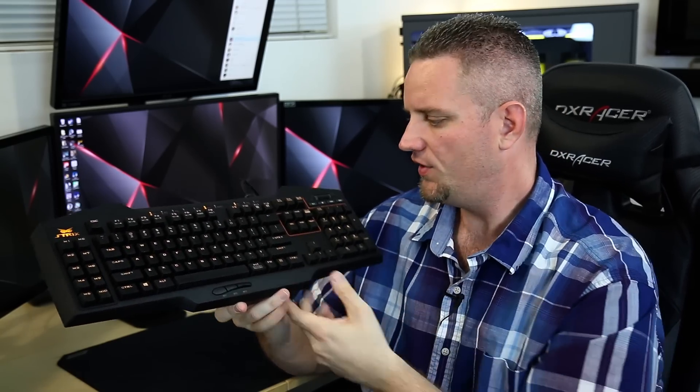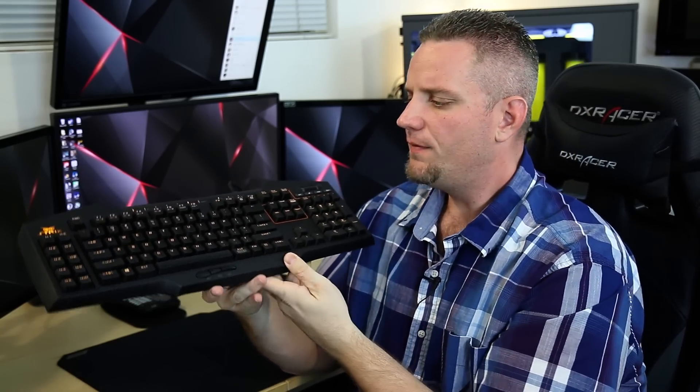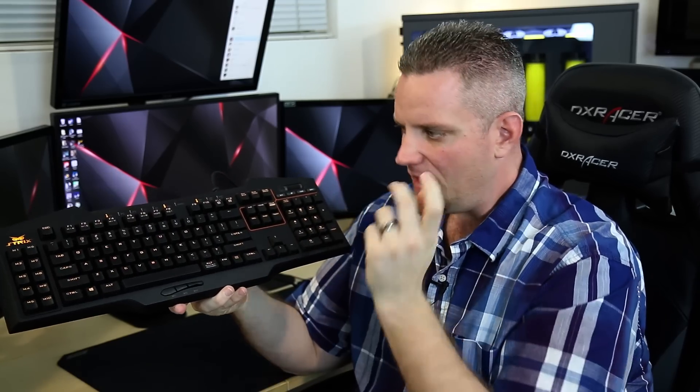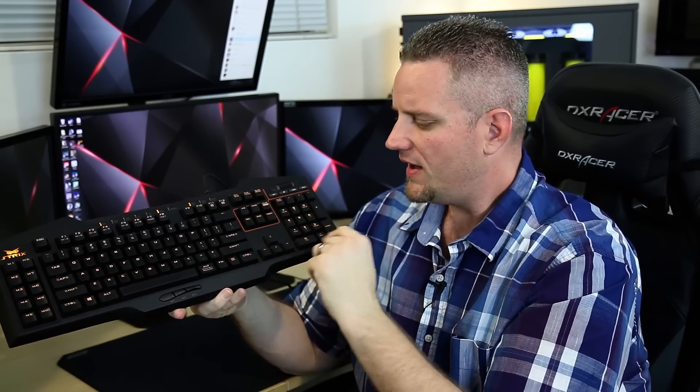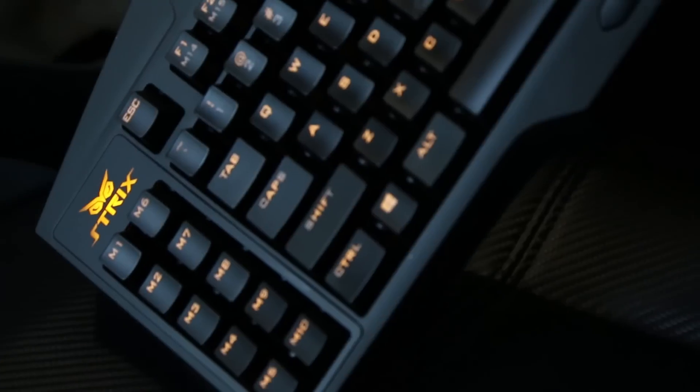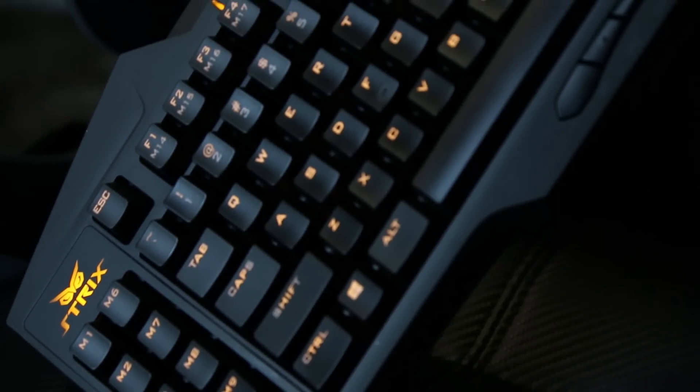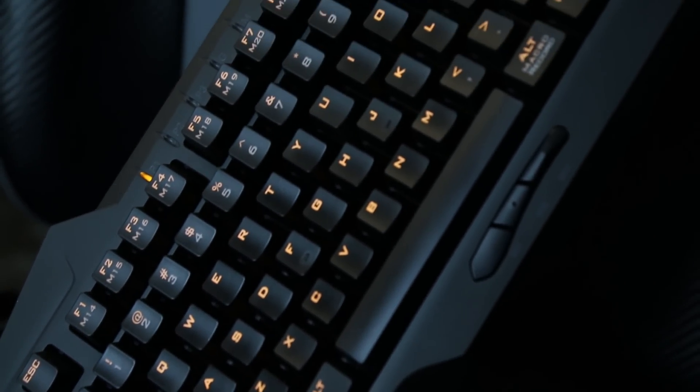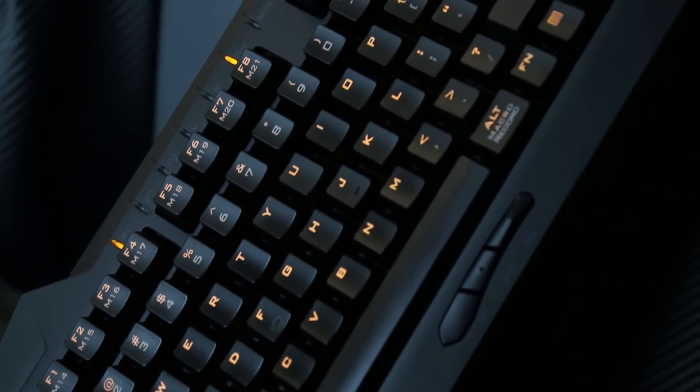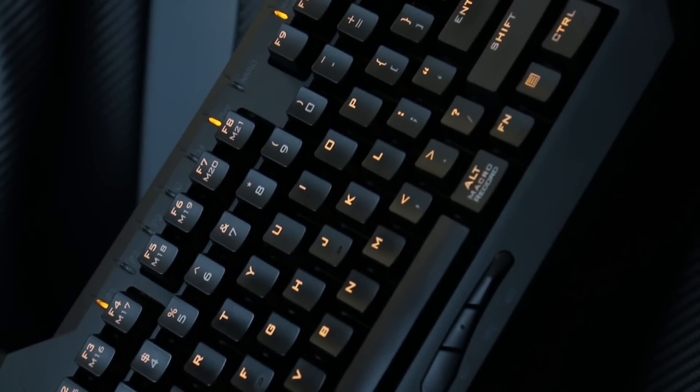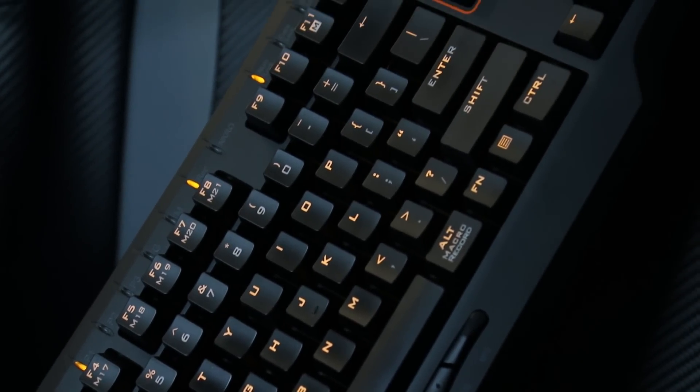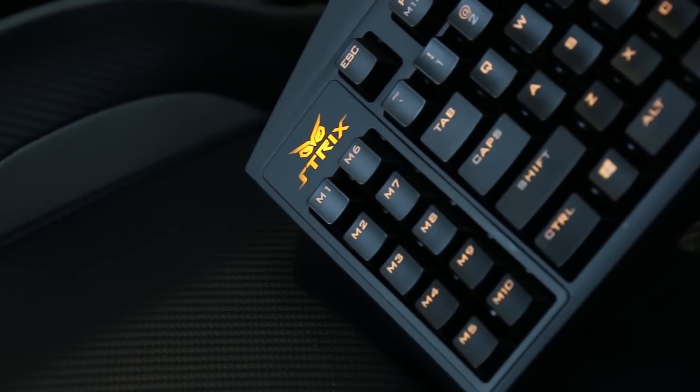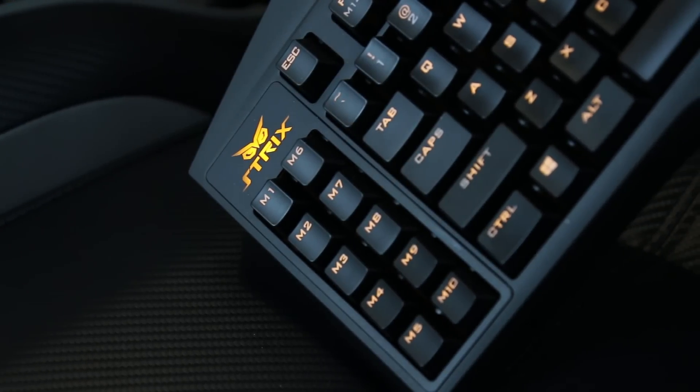Now there's a couple things on this keyboard that I personally like more so than other brands that I've been trying out, and I'll make sure that I cover those. Now first things first, this is a full-size keyboard with obviously all of your alphanumeric keys. You've also got your D-pad and your 10 key on here. So it's not a 10 keyless. I prefer a full-size keyboard like this.